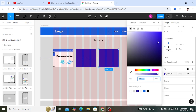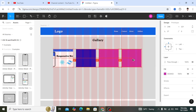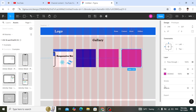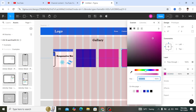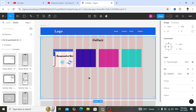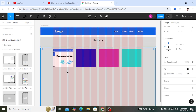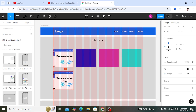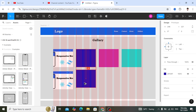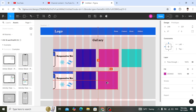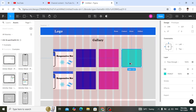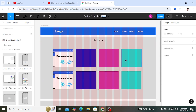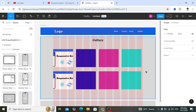Continue duplicating and assigning colors or images to each card. You can duplicate downward as well to create more rows. That covers the gallery section — you can assign images as needed.